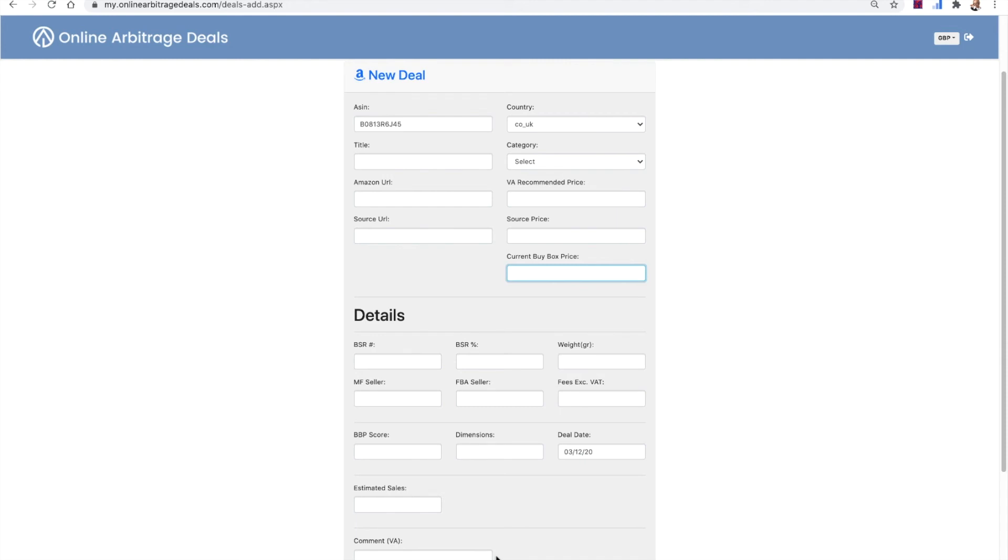So we've used the deal and then assuming the clients don't come back and say you've missed something. So if, for instance, you've entered a deal and we've dealt it and it then goes out of stock, that's great. We still pay you your £10. That's great. Wonderful. We've sent the deal out to our clients. We're happy. We owe you a tenner.